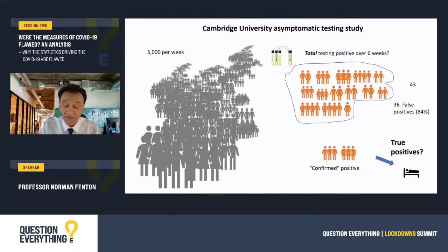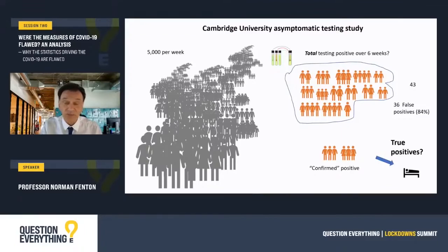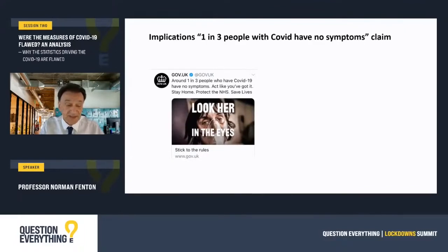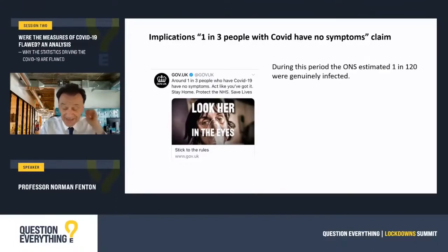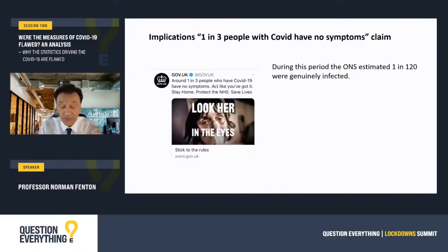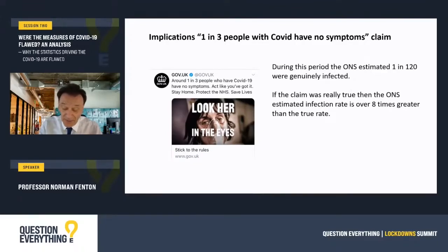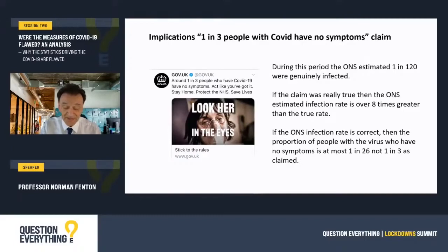We don't even know if any of the six people who tested positive went on to develop symptoms. And even if they did, we still can't be sure that they weren't also false positives, because the confirmatory test was also a PCR test. So overall, on average about one in 5,000 asymptomatics per week were confirmed positive, at a time when the ONS was estimating that one in 120 people in Cambridge generally had the virus. We showed that if the one-in-three claim was correct, then the ONS estimated infection rate would be over eight times greater than the true rate. Conversely, if the ONS infection rate is correct, then the maximum possible value for the proportion of people with the virus with no symptoms is one in 26 — not one in three as claimed.